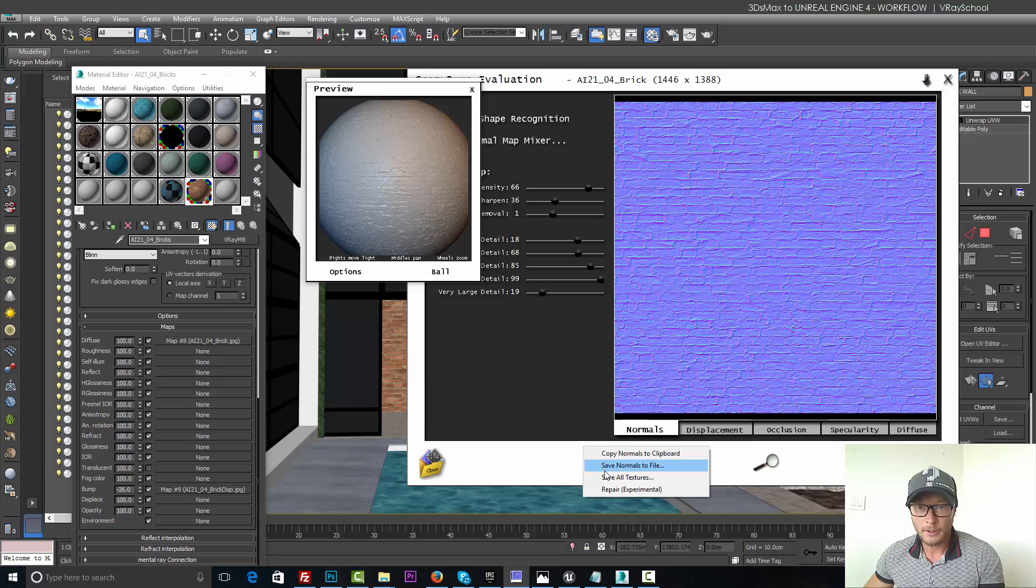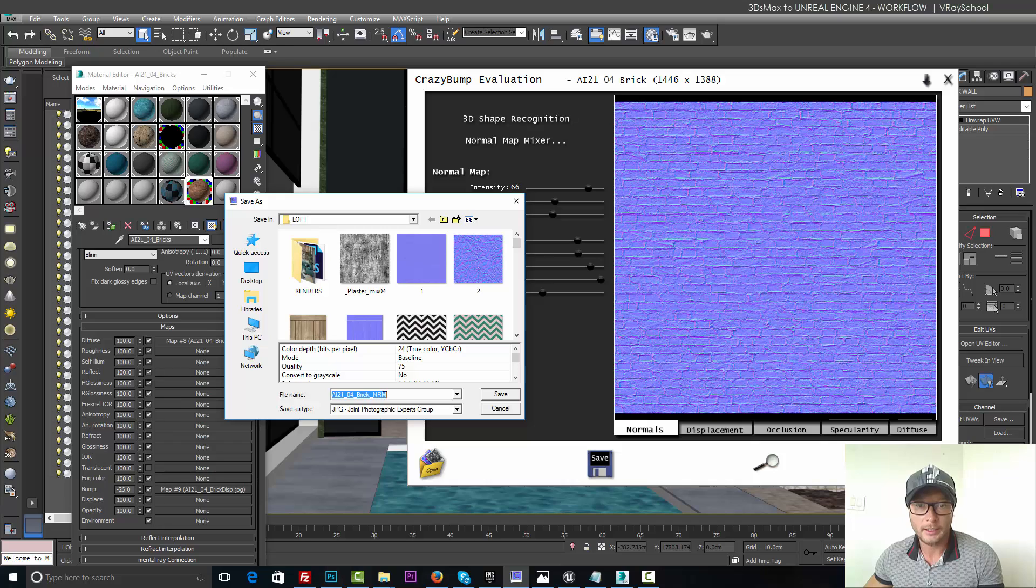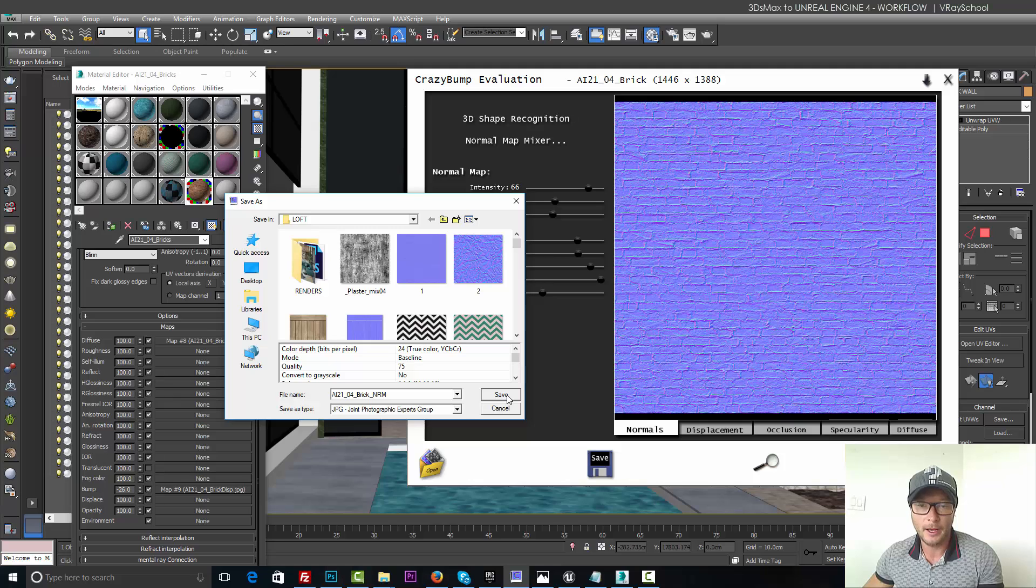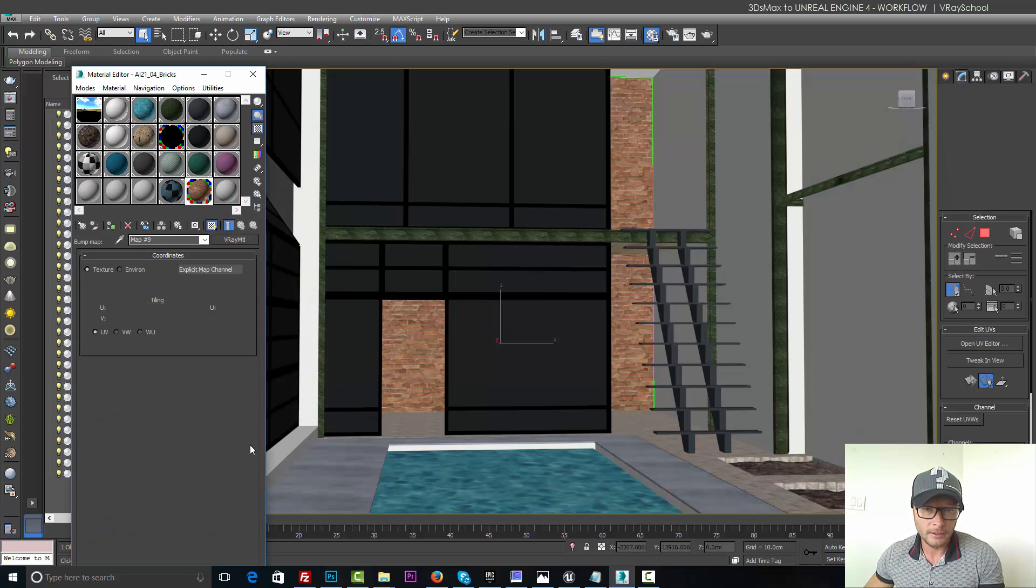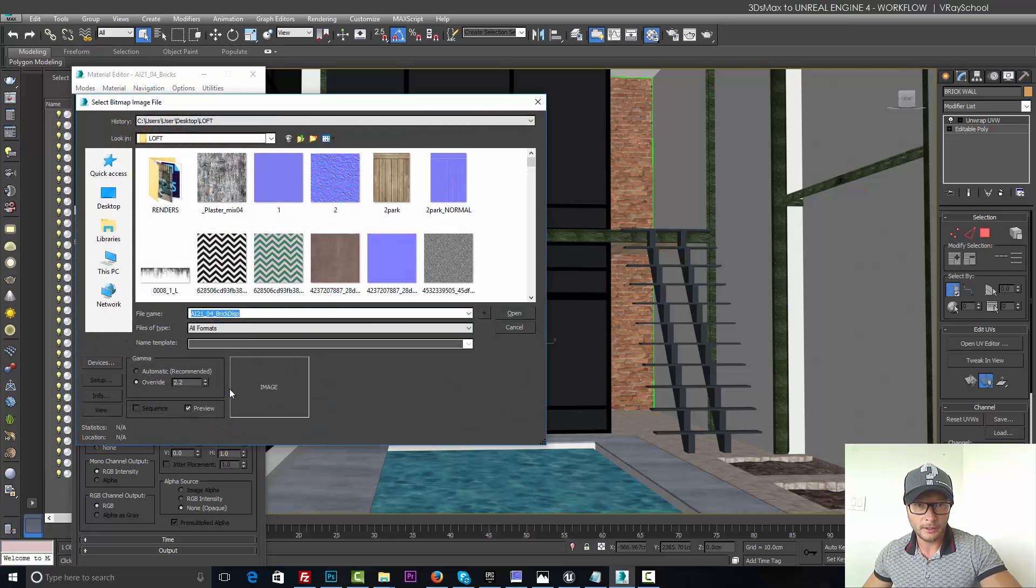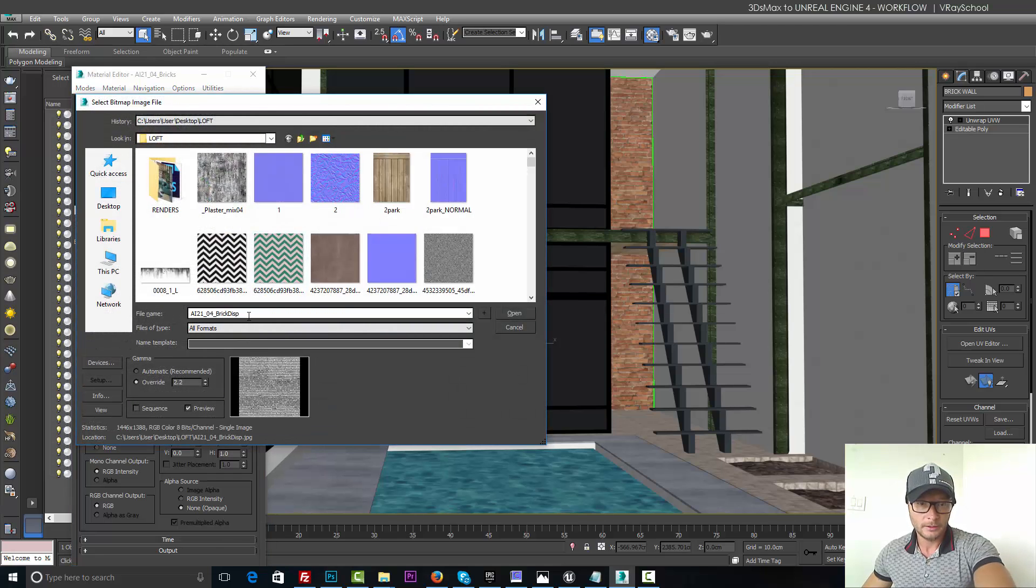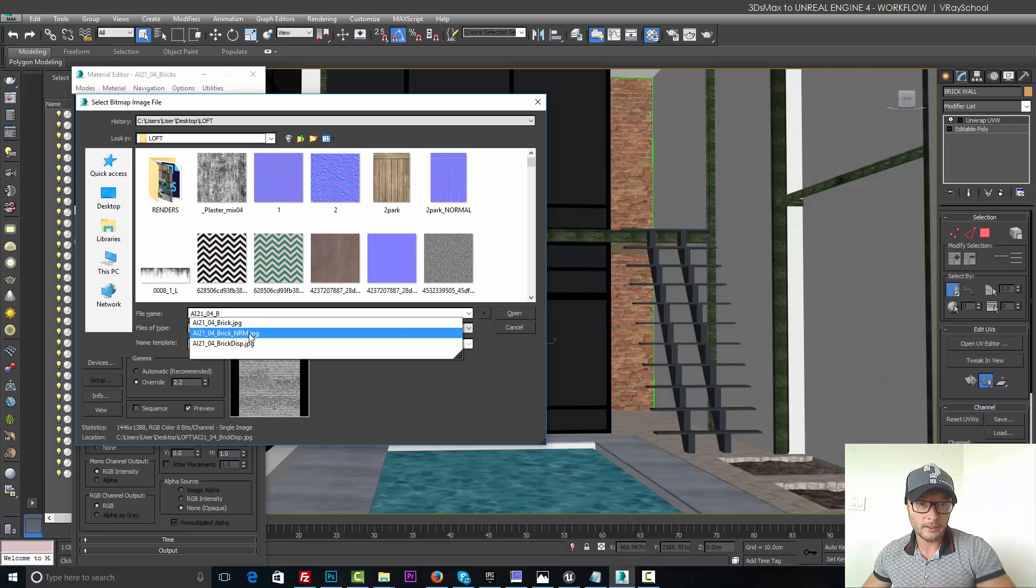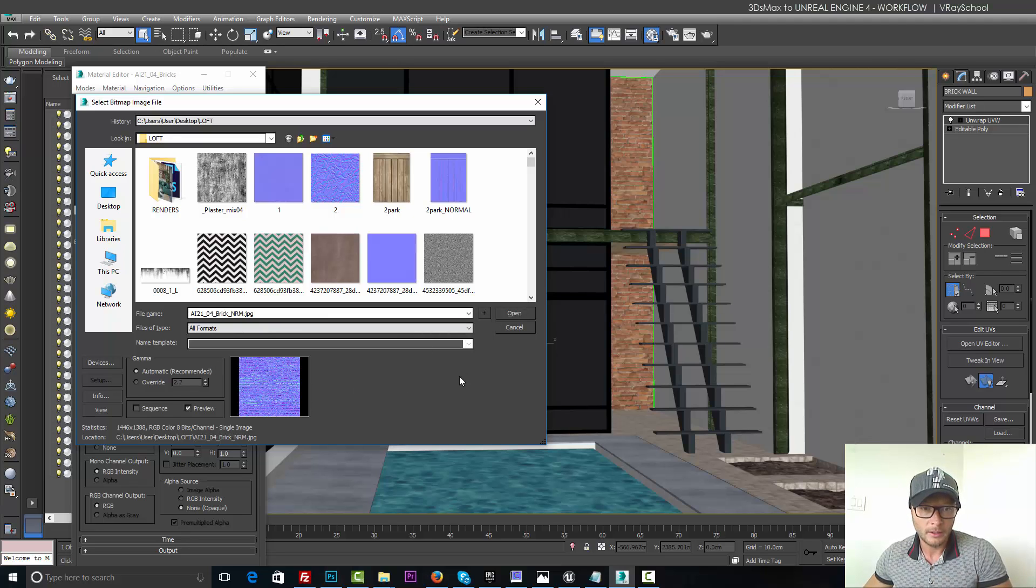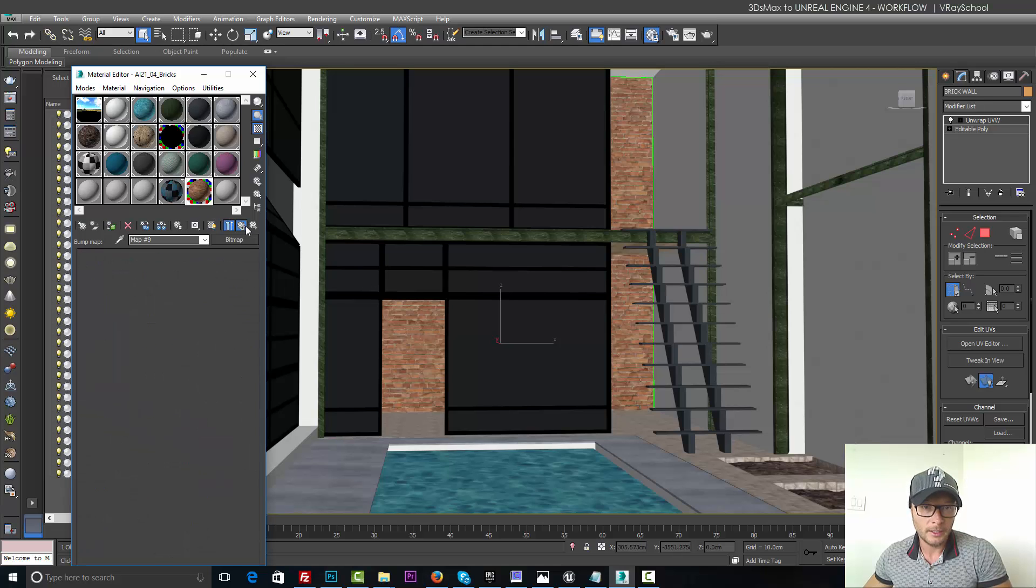When I'm done, click Save and it actually creates an nrm extension with the jpeg in the same folder you have opened that file. So Save. And now here we're going to go and reload. So I'm going to remove that and load our normal map.